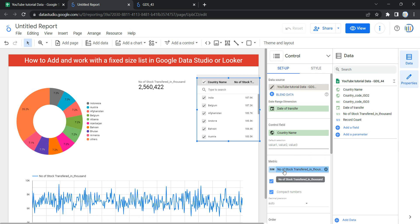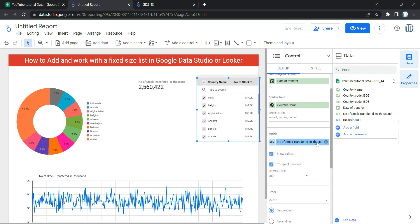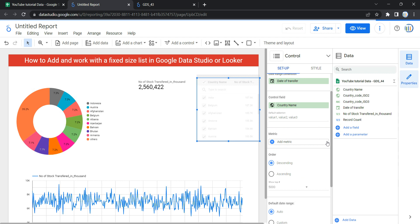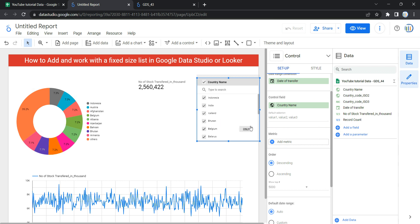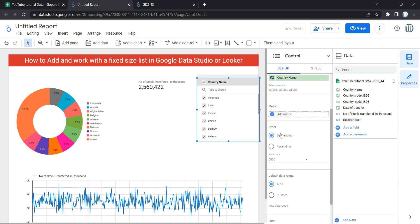The next option is metrics. This option displays a reference metric in the control — you can use it to sort the list. However, you can filter based on the metric value. To hide the metrics value, just remove it, and then in your fixed size list the metric value that was appearing earlier will no longer appear.